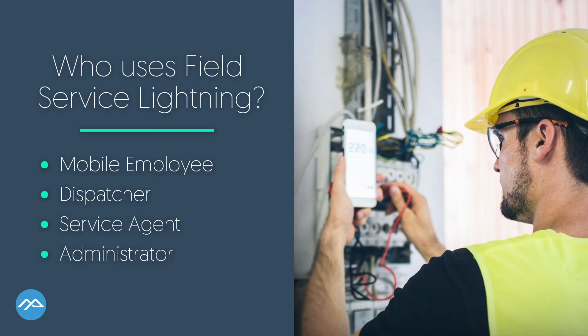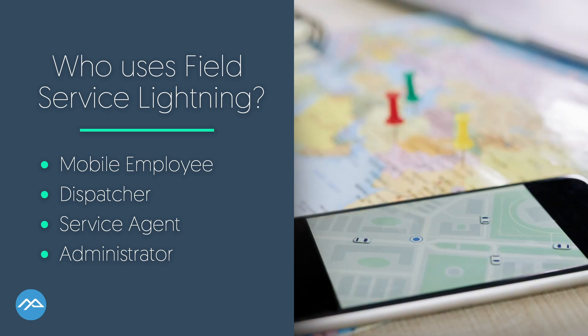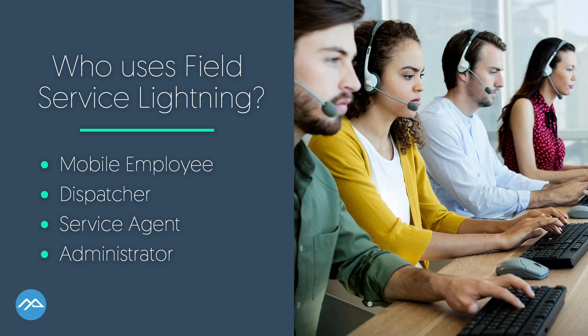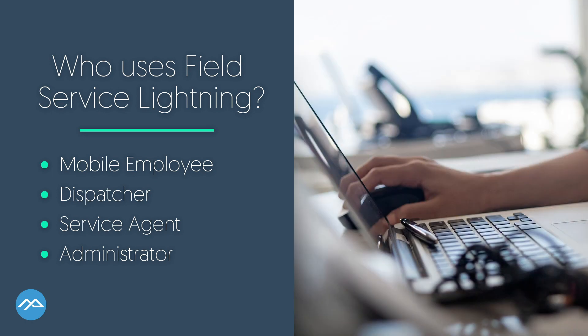There are generally four players in Field Service Lightning: the mobile employee, dispatcher, service agent, and administrator.